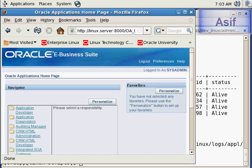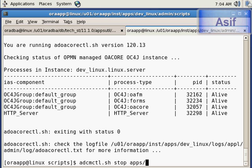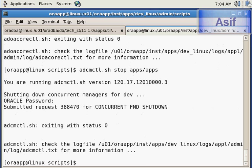We will shut down services using the same commands. First: adcmctl.sh stop apps apps — this will stop the concurrent manager. Now we will stop form services using adoafmctl.sh stop apps apps.